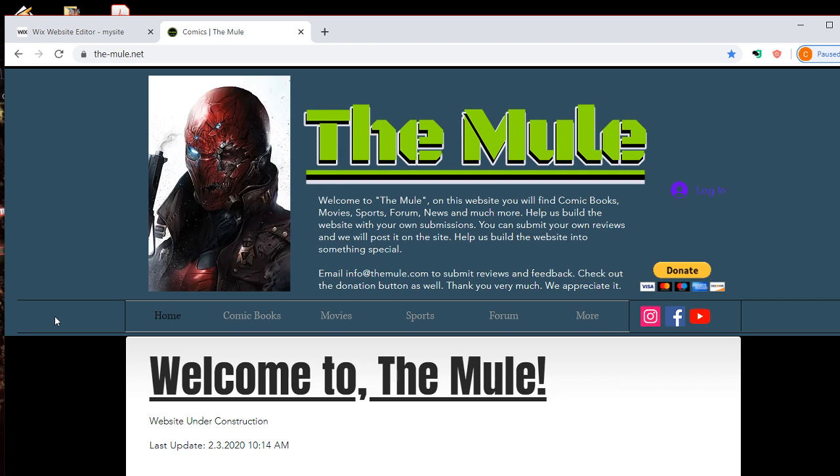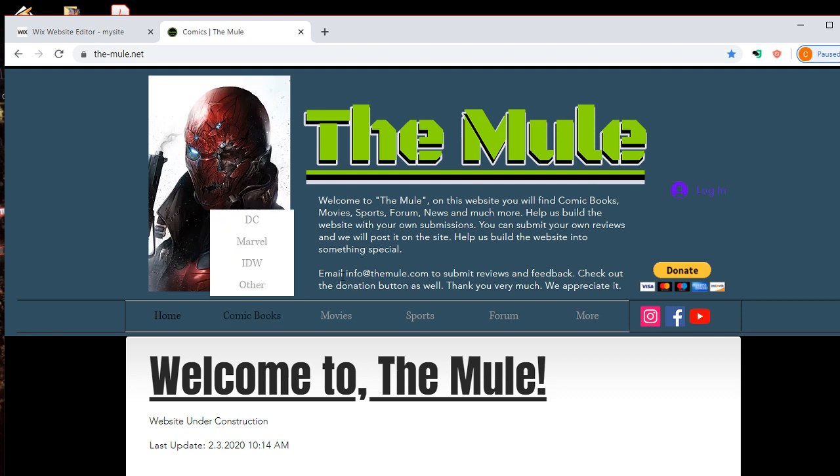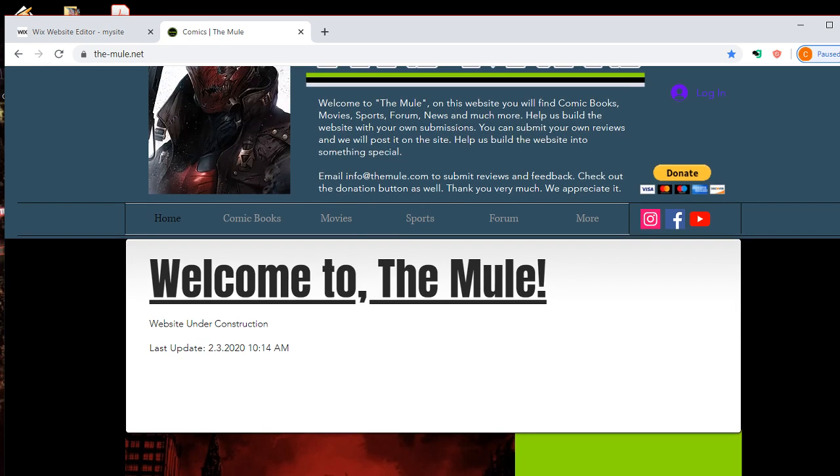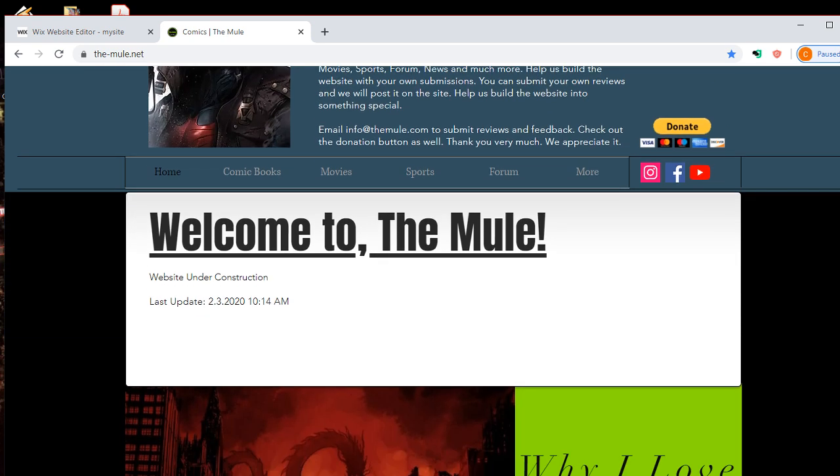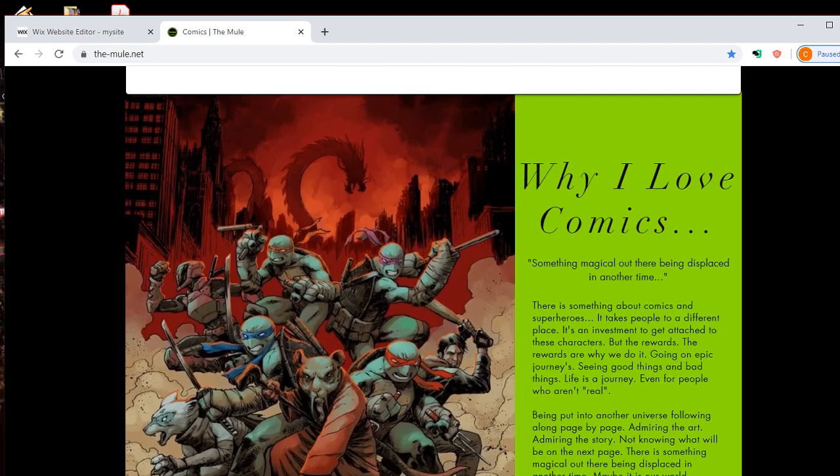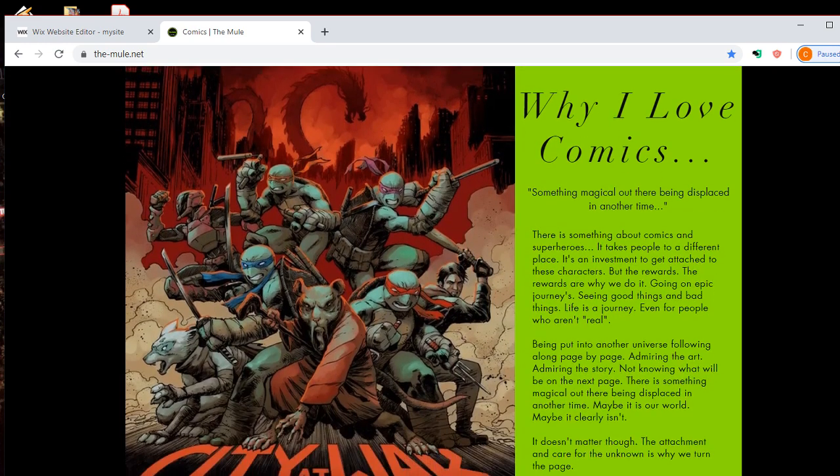So if you want to help, please submit your own reviews. And you can email me at info at the-mule.net or coltonjc at gmail.com. That's also my other email.